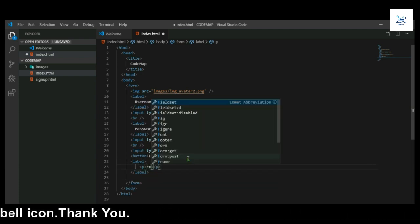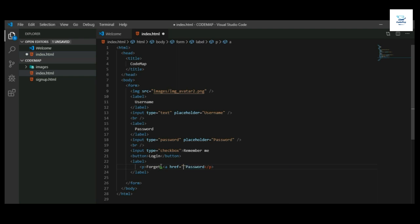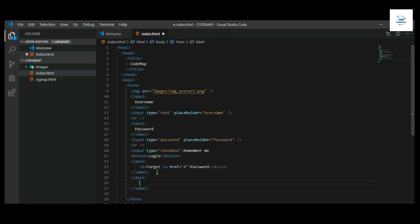Now we will write the code for forgot password. Now we will write the code for the user which has no account, meaning it directly links to the signup page.